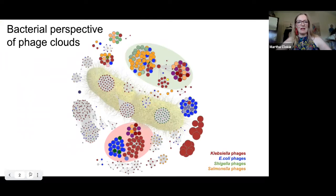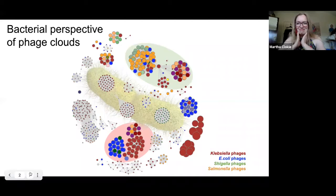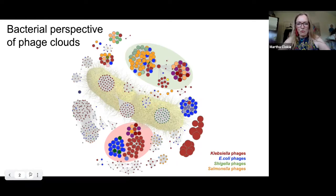This is what we would like to do when it comes to figuring out which phages we want to use to treat specific pathogens, whether they be human, animal, crop, or aquaculture pathogens. We'd like to take the bacteria we want to target and know all the different types of phages that can infect them, and which types are going to be the best therapeutically. Here is a Klebsiella image imposed upon actual data of all the Klebsiella phages isolated and deposited in the different databases.